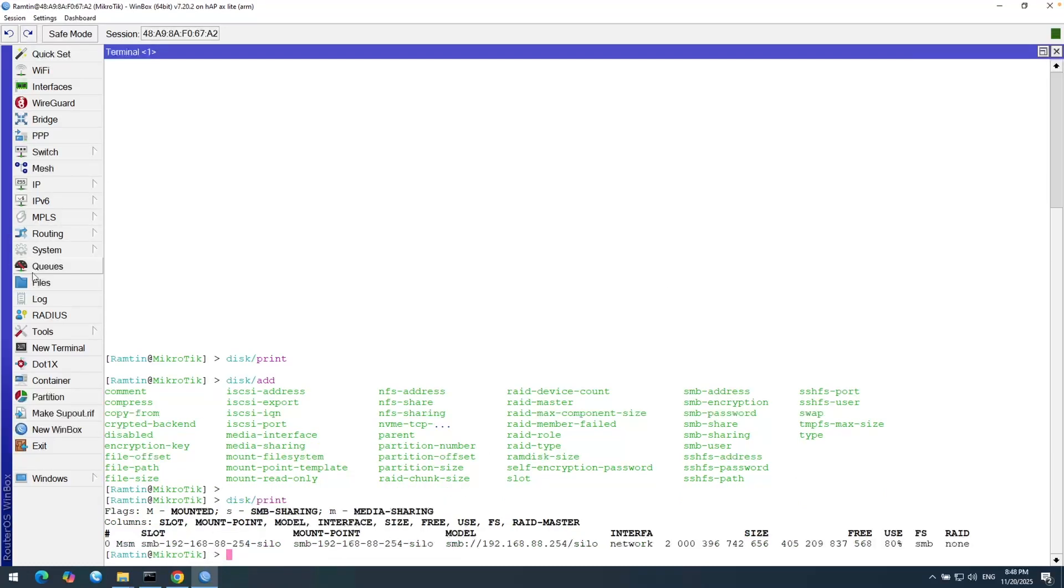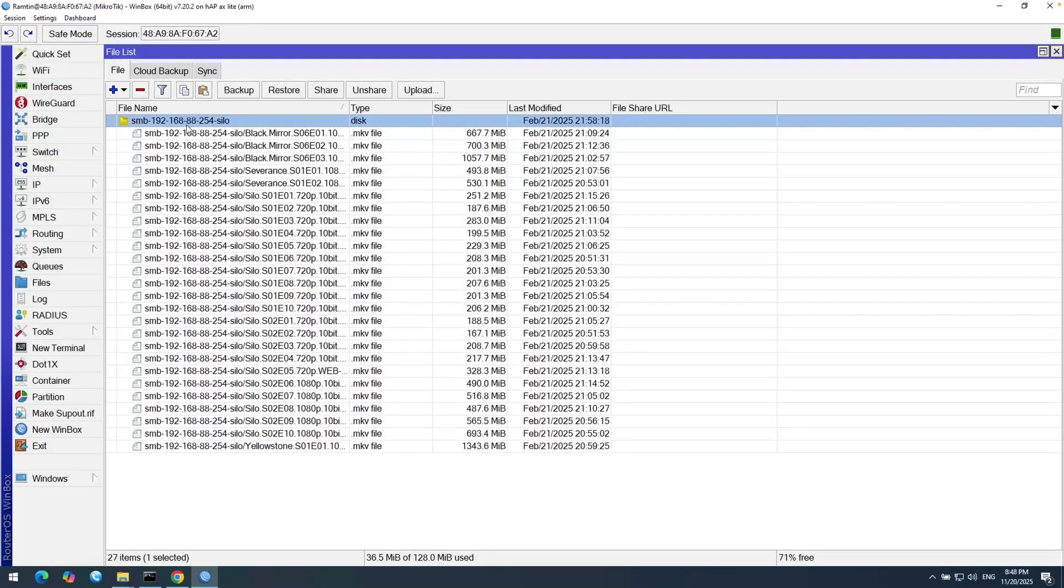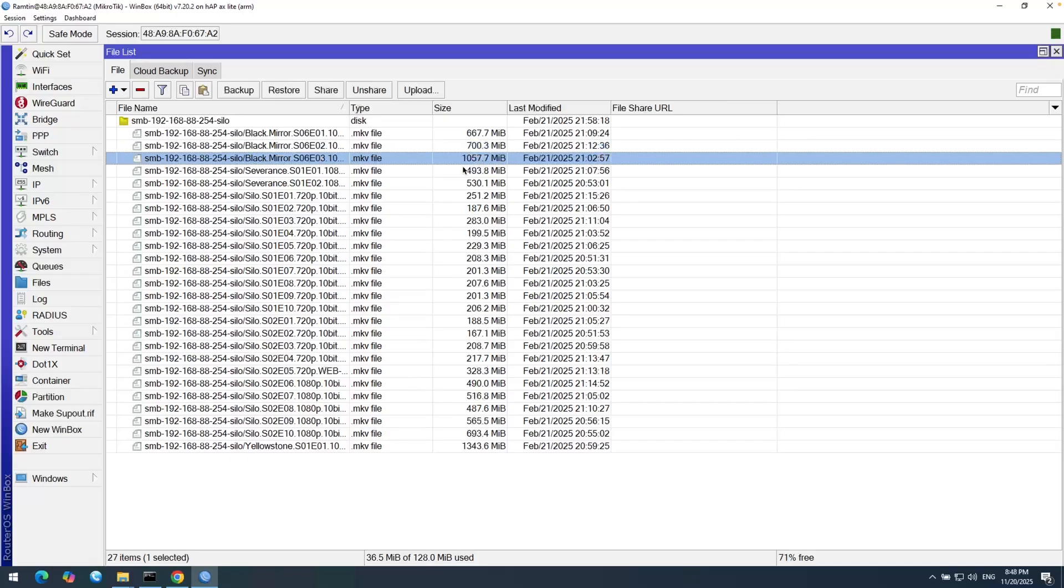If I open the file here, you can see the silo directory and the size of the files inside that directory. I still have 128 megabytes on my router, but the file sizes are way more larger.